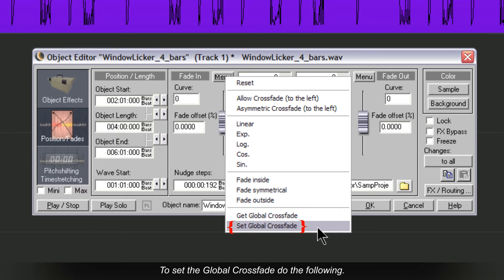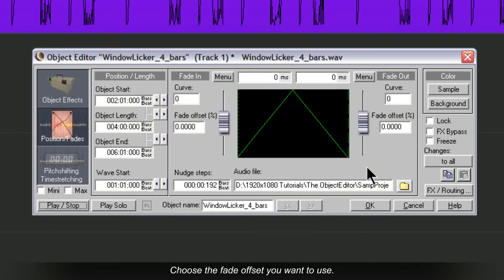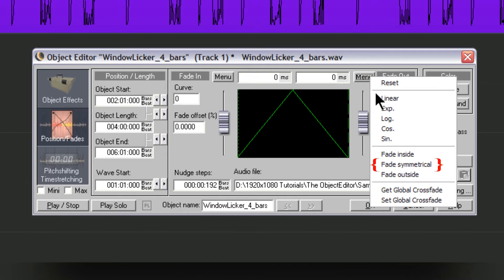To set the Global Crossfade, do the following. Choose the Fade Offset you want to use. I'm going to use Fade Symmetrical.